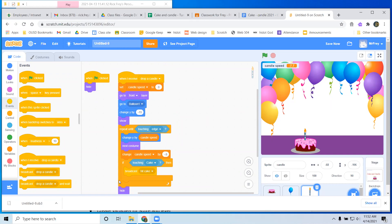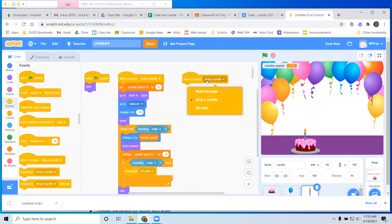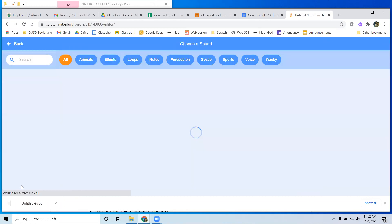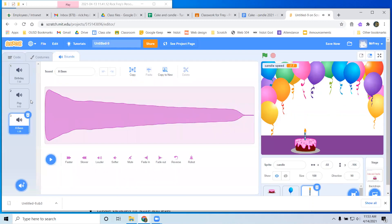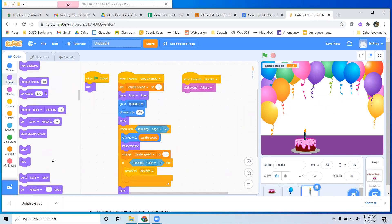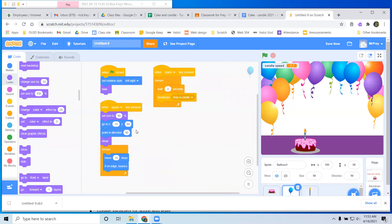So let's think about what should happen if we hit the cake. When I receive 'hit cake,' basically what the candle should do is make some kind of sound. I already added the sound 'pop.' If you want to add a sound, you just go to sounds, click on choose a sound, and add it. I'm going to add a bass sound. And then basically the other thing I want to do when the candle hits the cake is hide it. So that's what the candle needs to do. For right now the balloon doesn't need to do anything, but maybe later we'll make the balloon start going a little faster with each candle you catch.